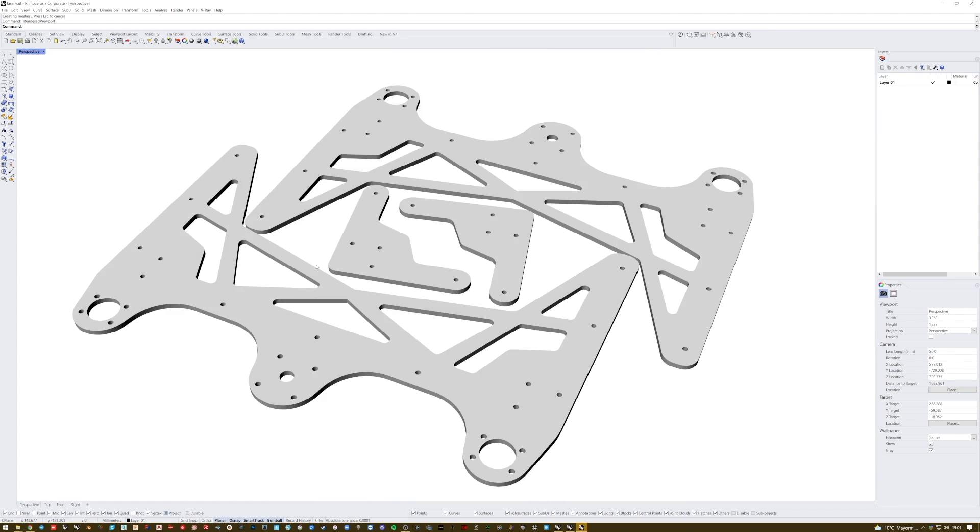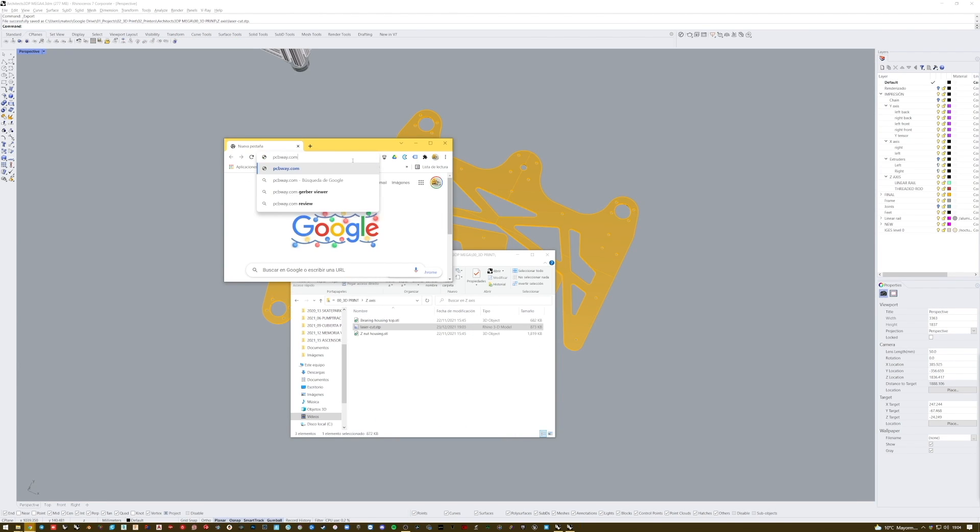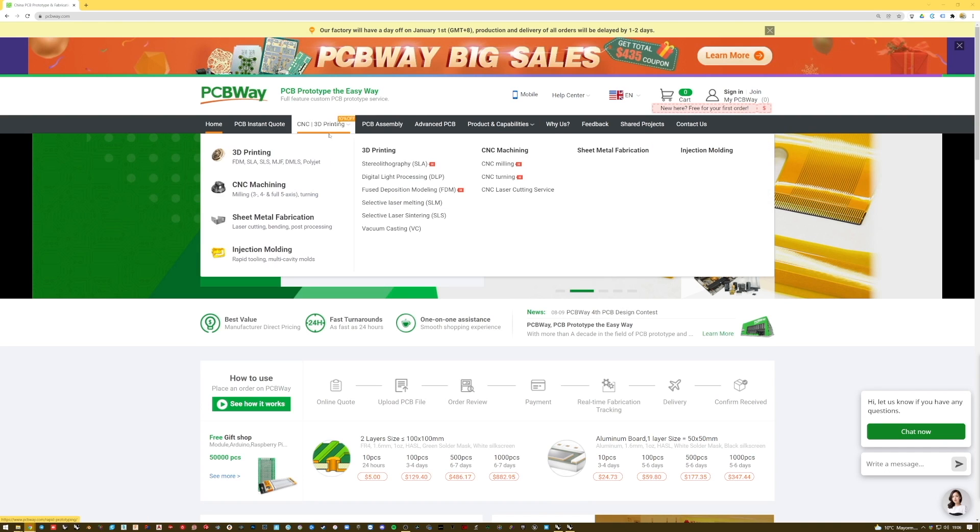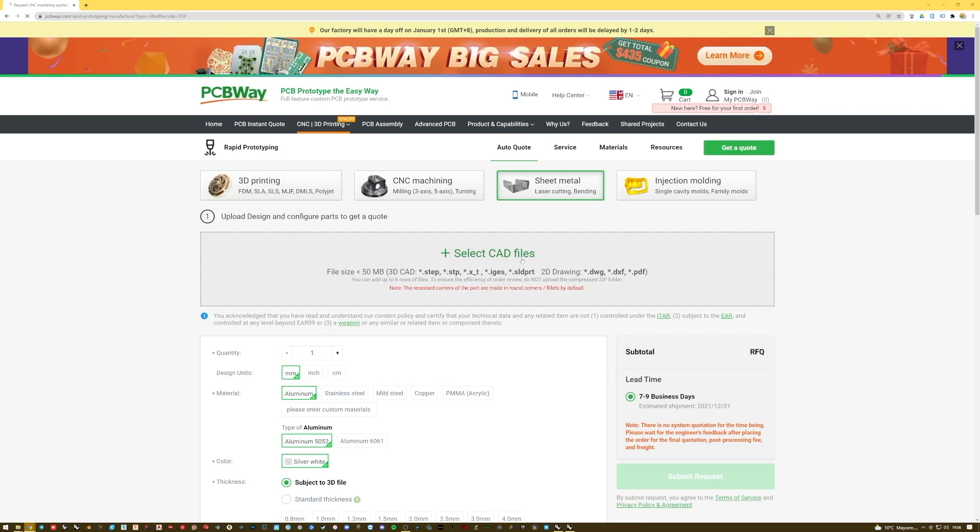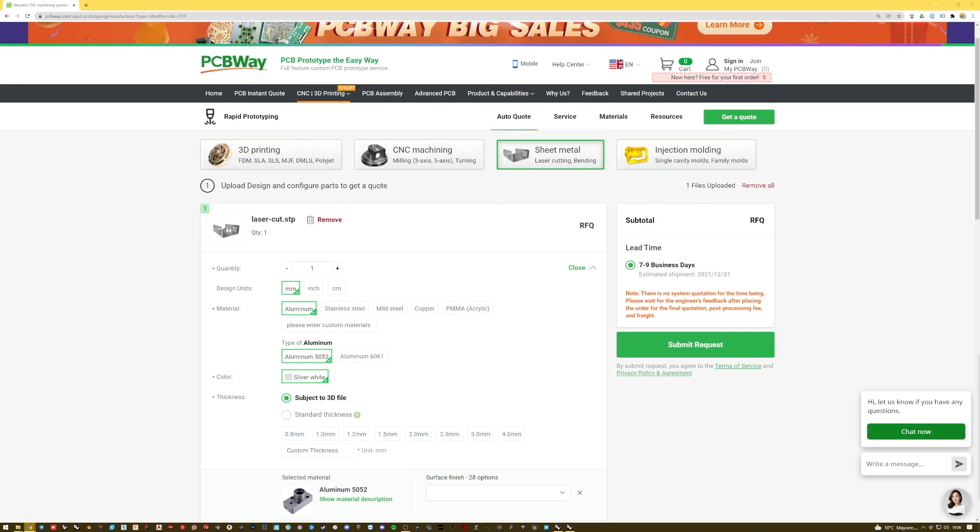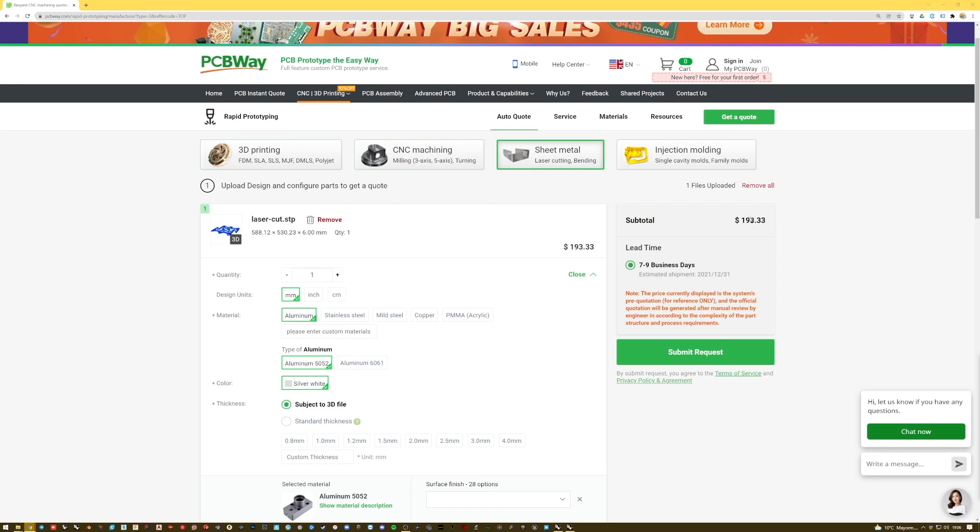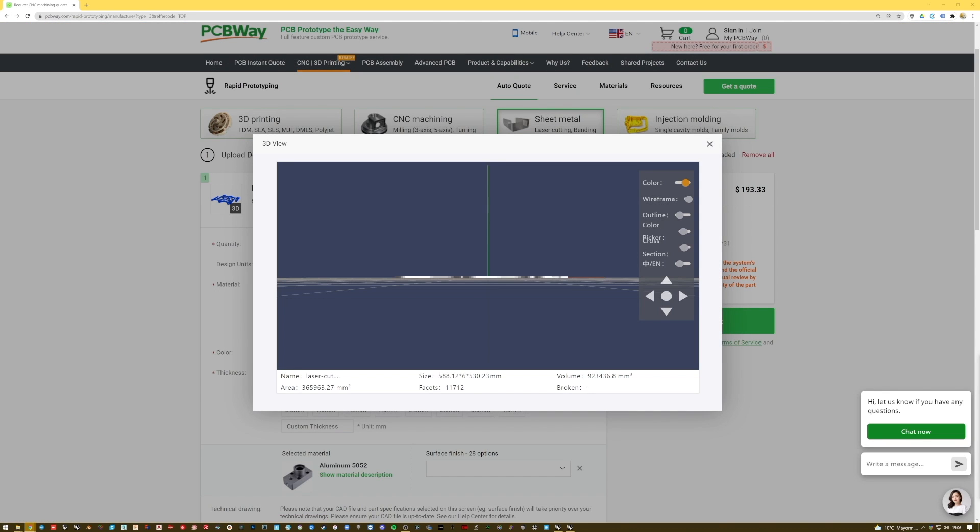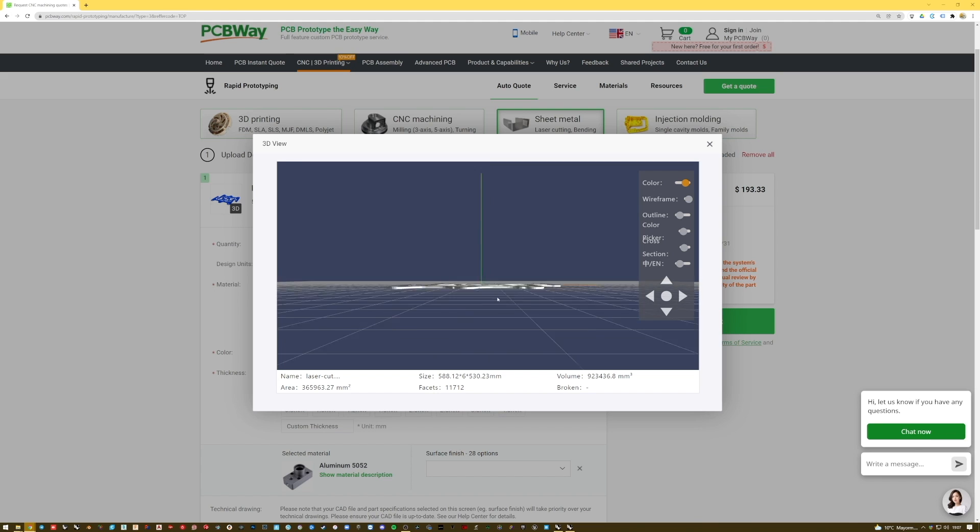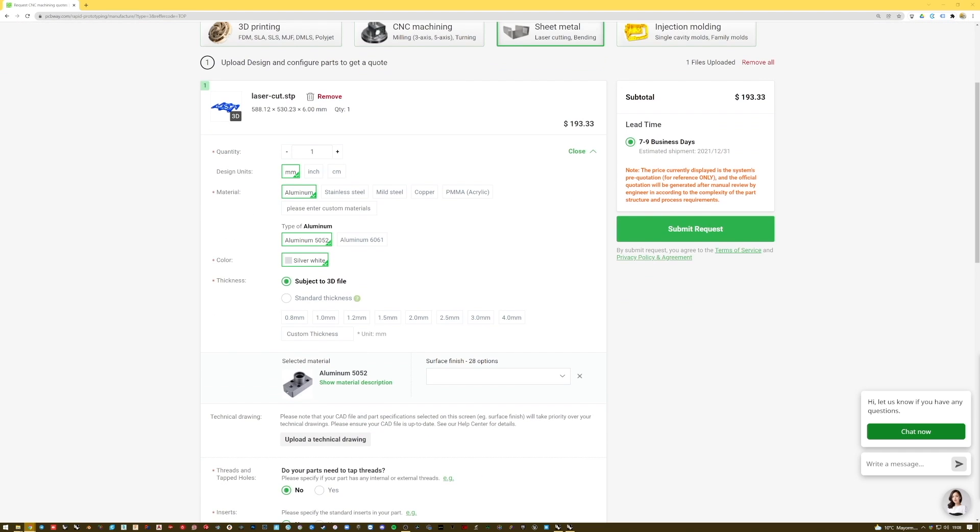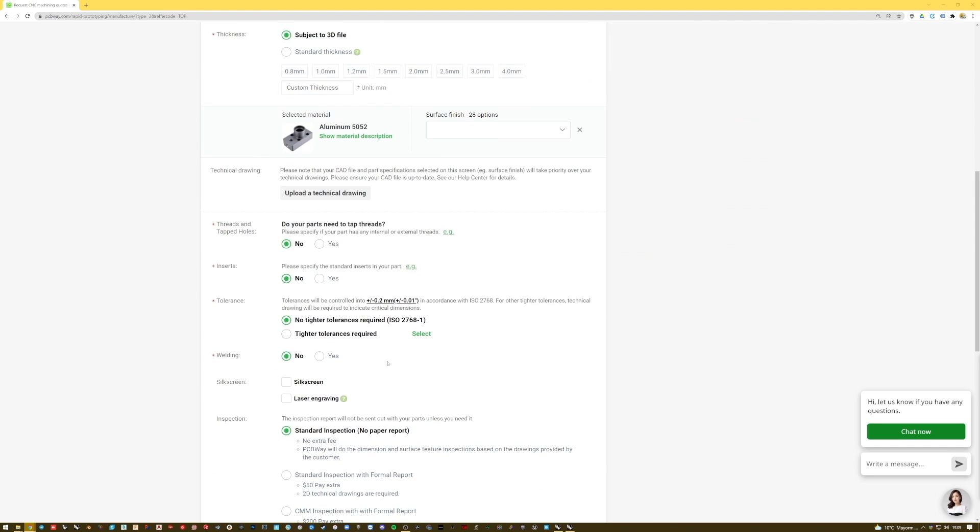So next step will be to go to PCBWay, and here in the top menu we're going to go to CNC and 3D printing, sheet metal fabrication. Here we can drag and drop the file we just exported, that you will have linked down in the description of the video. And here we're going to select some parameters. By the way, PCBWay has a cool 3D viewer integrated to check if the parts are correctly shown. As you can see here, we have them. Now we'll set the design units to mm, material aluminum 5052, color silver white, and for the thickness, you can set a specific thickness or a custom one, or just let the assistant detect the thickness from the files. As you can see here on top, the parts measure 588 x 530 x 6mm, what means it detected the thickness correctly. So we'll go ahead with the subject to 3D file option.